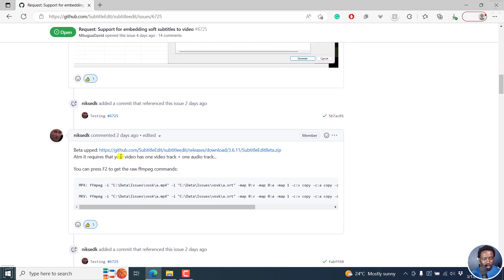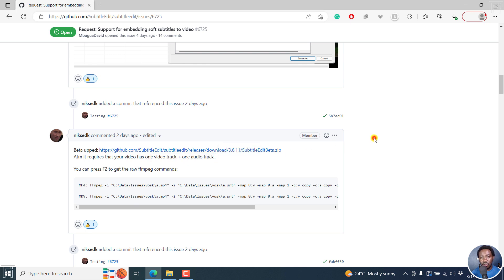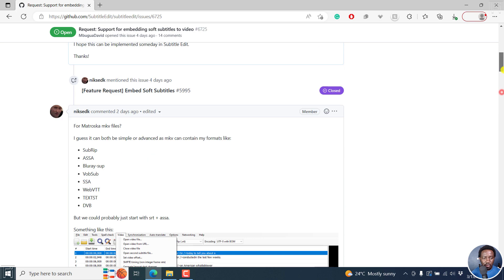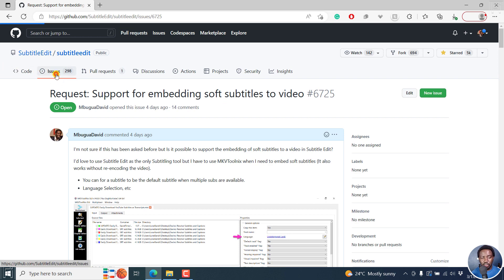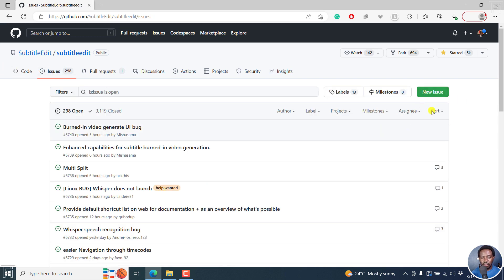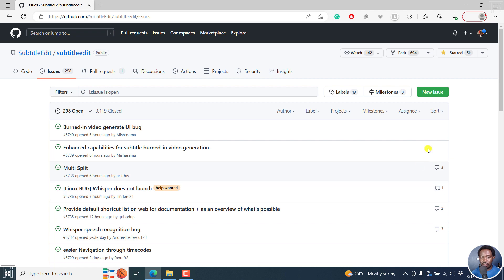Secondly, it requires the video to have one video track and one audio track. So if your video has multiple audio tracks, it seems like it's not going to work. You can always come over to this particular issue if it is still open and add anything that you'd like to see, or just come to the issues tab here and create a new issue request or suggestion. Hopefully it can be considered if it is viable and applicable.